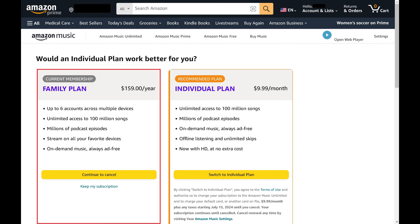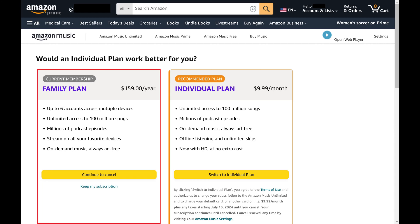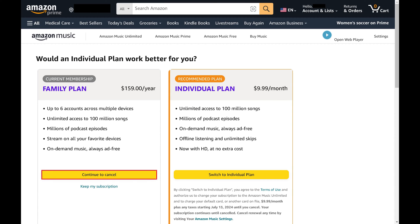Step 4. Find Your Current Membership, and then click Continue to Cancel in this section.